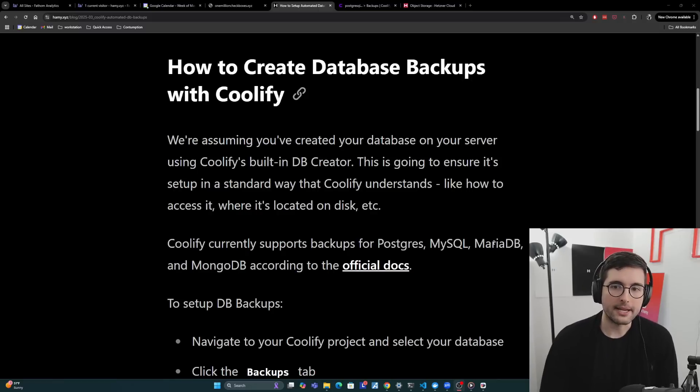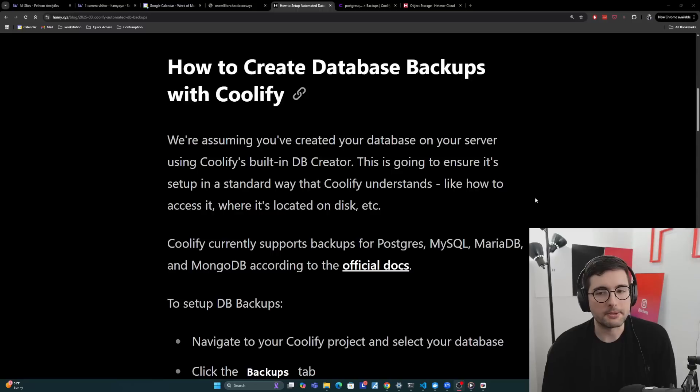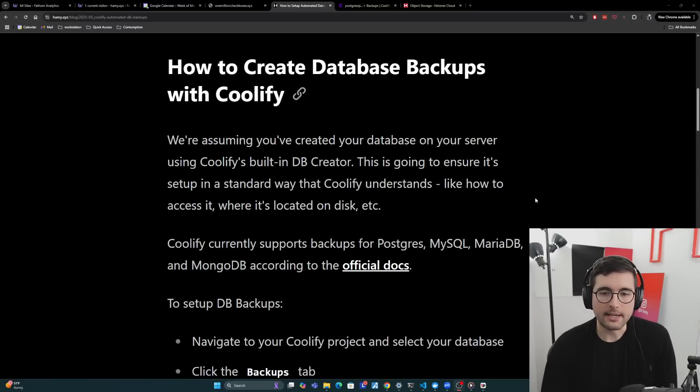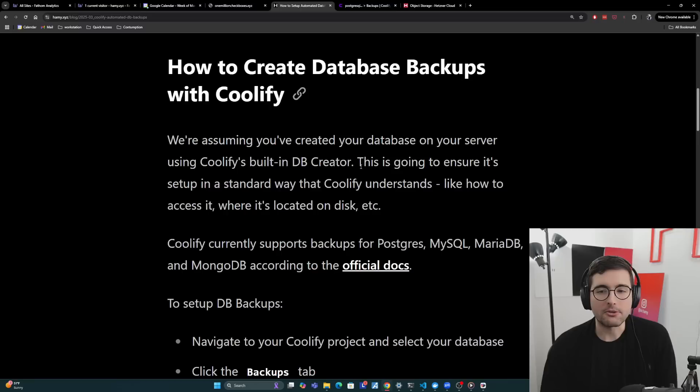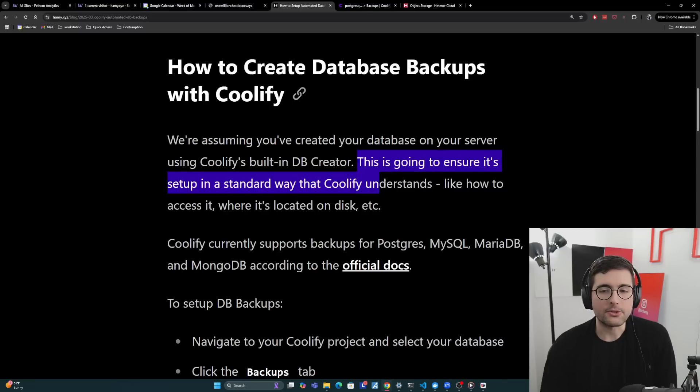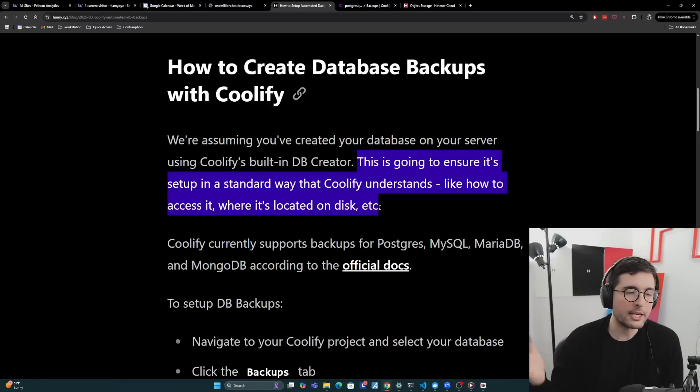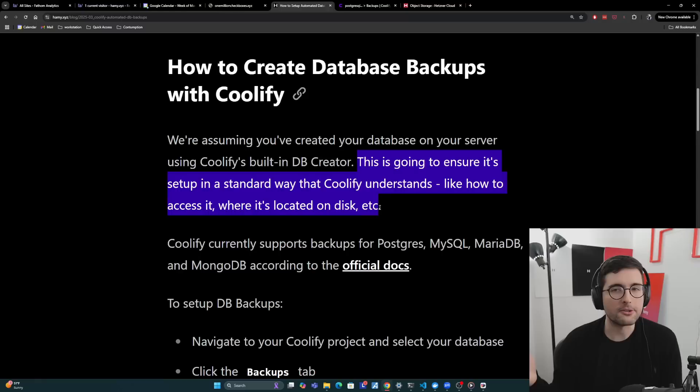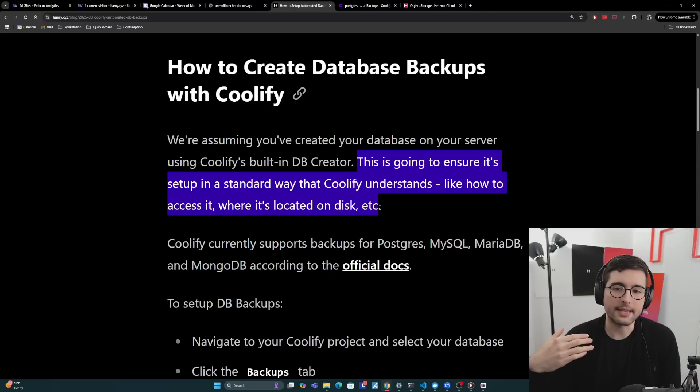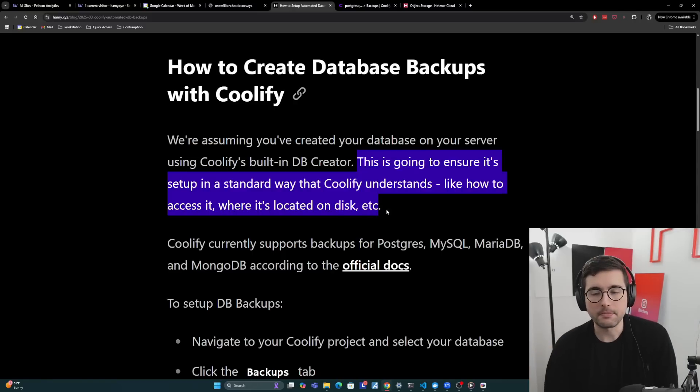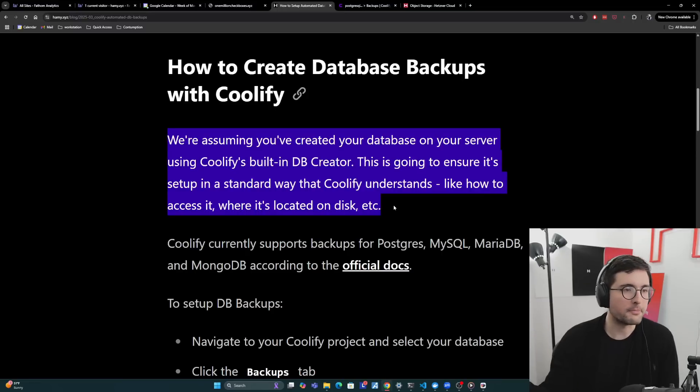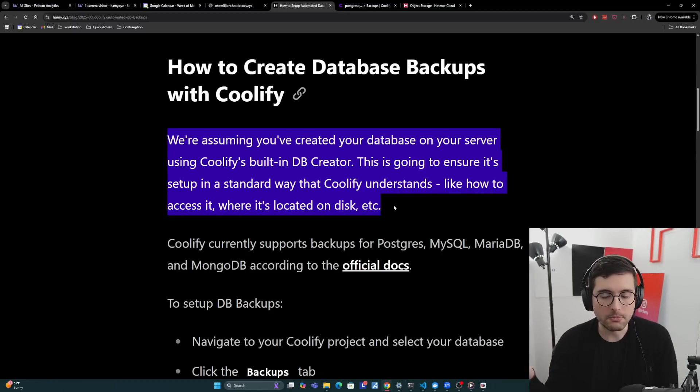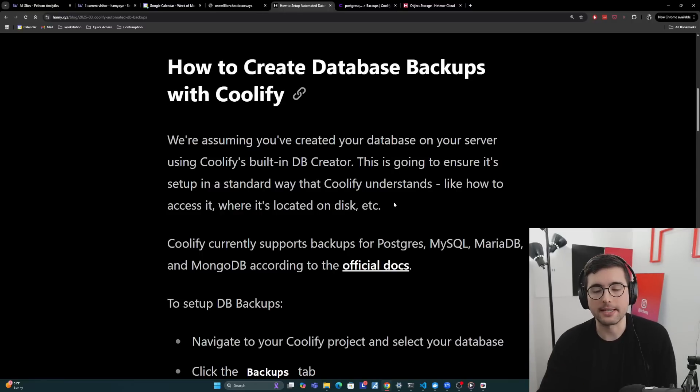Okay so let's start off with how to create database backups with Coolify. We're assuming that you've created your database on your server using Coolify's built-in database creator. This is going to ensure it's set up in a standard way that Coolify understands like how to access it, where it's located on disk, etc. I believe there is a way to also create a database yourself and then you just have to configure it in Coolify so it knows what port it's on, how to access it. But in general the paved road is to just use Coolify's built-in database creator. This is how I built my Postgres databases. It works well. So we're going to assume you've done something like this. And if you haven't, at least you've configured it so Coolify understands where that database is.